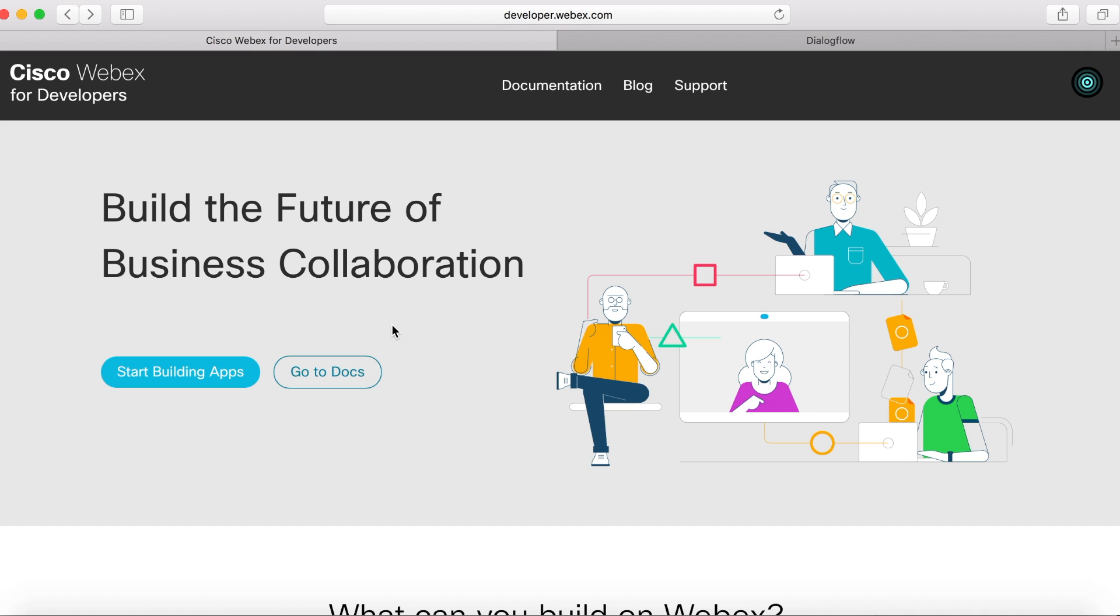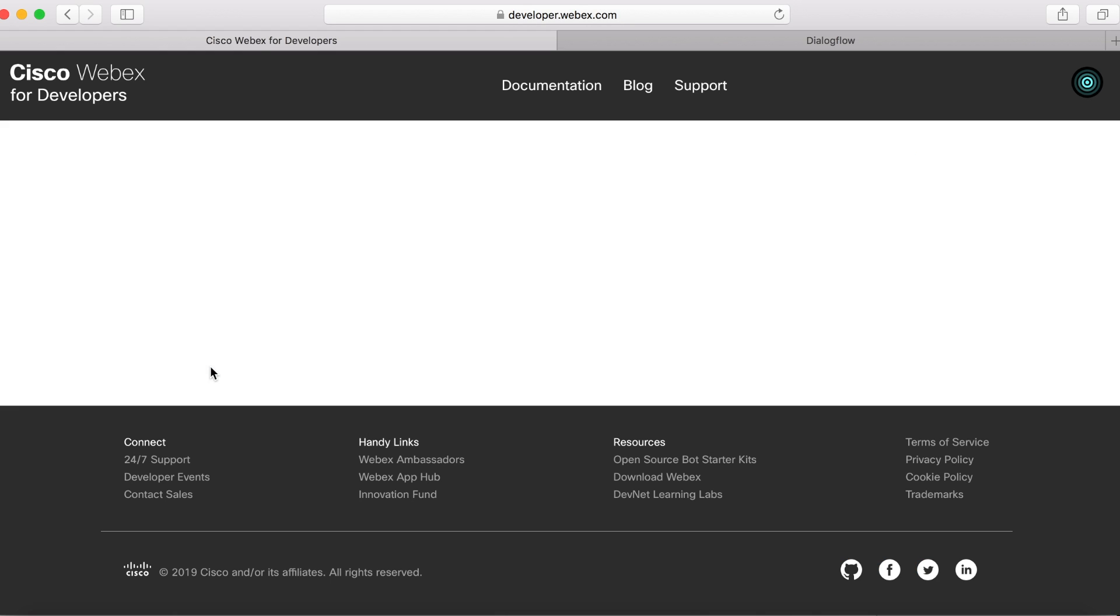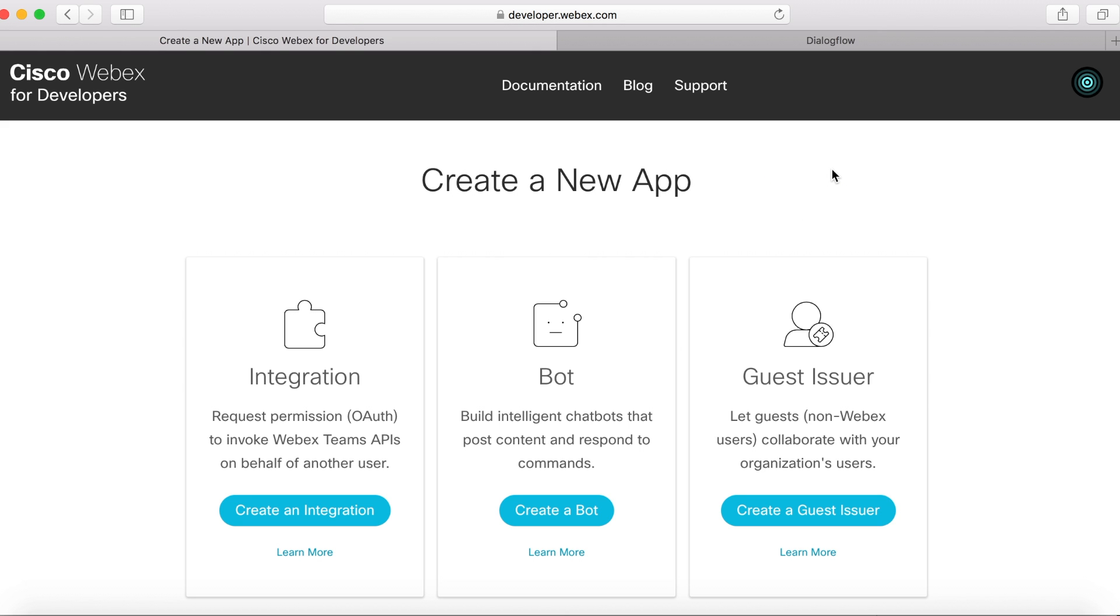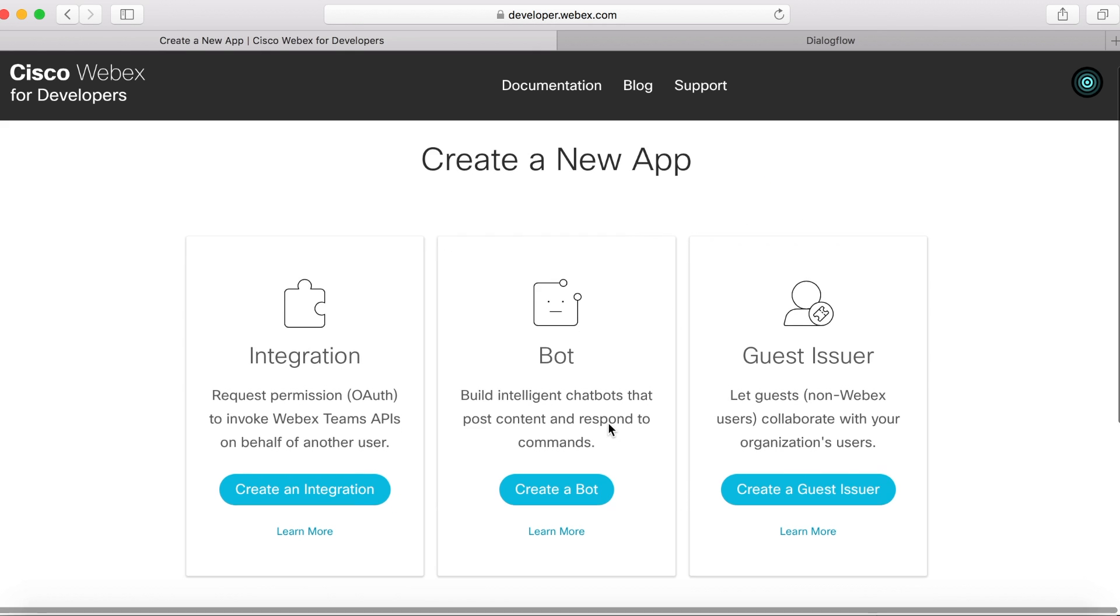So to get started, the first thing we need to do is go to the WebEx for developers site at developer.webex.com. I'm already logged in, but you can sign in in the top right-hand corner. And then once you're logged in, you'll want to click on Start Building Apps, then create a new app, and then create a bot.